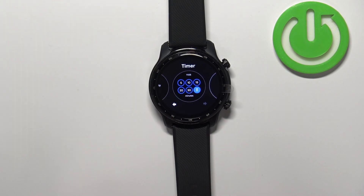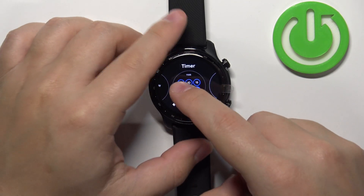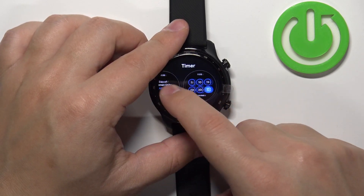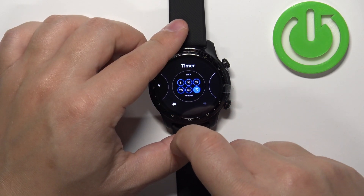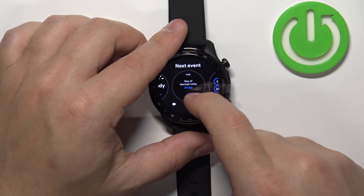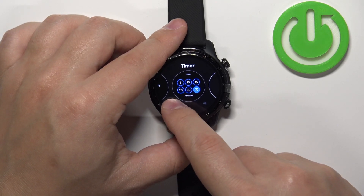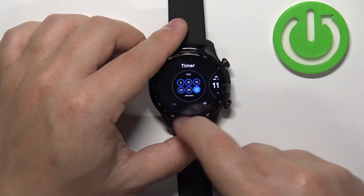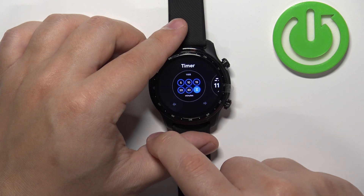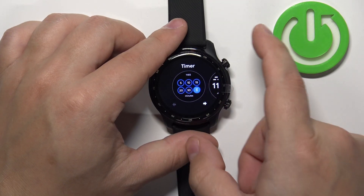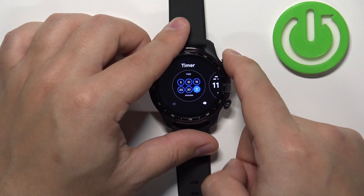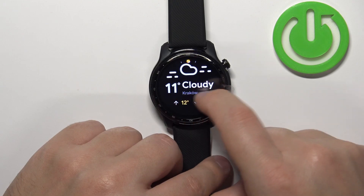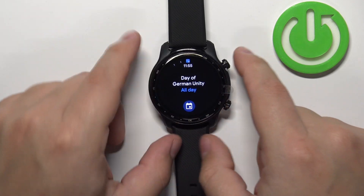And the last thing you can do with the tiles is to basically reorder them, change the order on the list. To do it simply hover over the tile you want to move and then tap on the arrows right here to move it. And once you're done you can press the upper button to apply the changes like that.